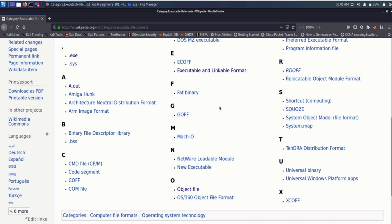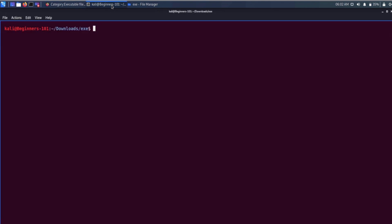What we are going to do is create our own ELF executable file from a simple Hello World C program, and then we will investigate what is inside that executable file. Let me go to the terminal and write out our simple Hello World C program.